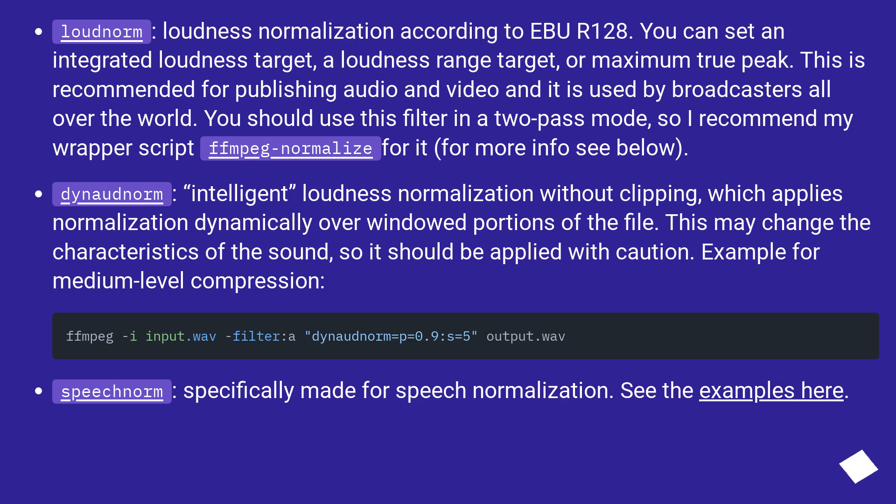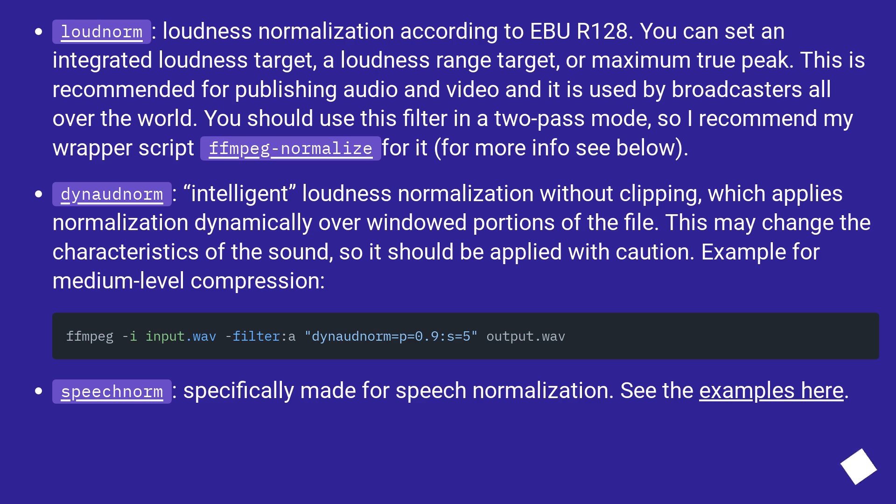Dynodnorm: Intelligent Loudness Normalization without Clipping, which applies normalization dynamically over windowed portions of the file. This may change the characteristics of the sound, so it should be applied with caution. Example for medium level compression.